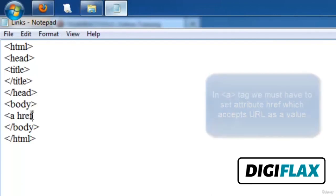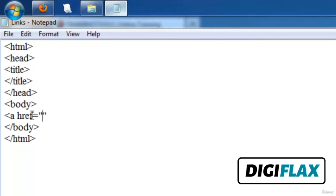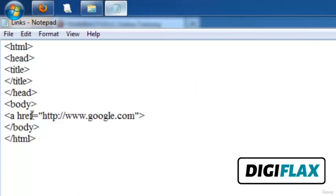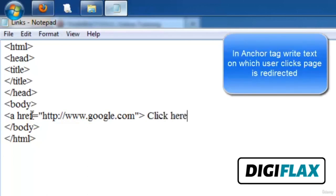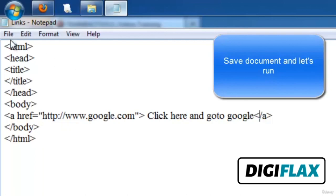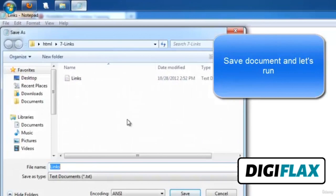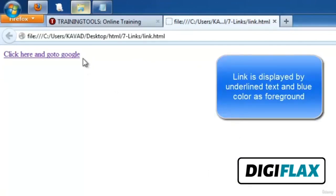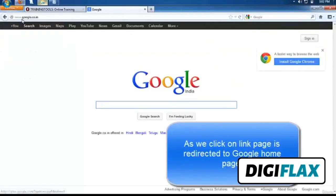We write href='http://www.google.com', close the opening tag, and write the link text 'Click here and go to Google', then close the anchor tag. When we run it, we can see a link is created with an underline — the underline indicates it is a link. Clicking the link redirects the page to google.co.in, showing the Google homepage.